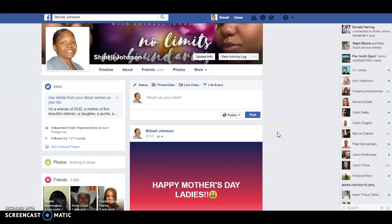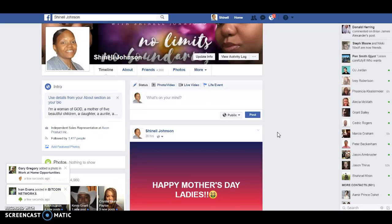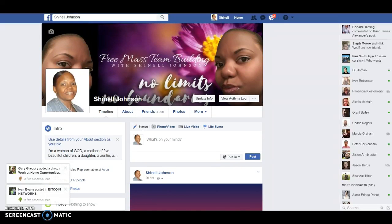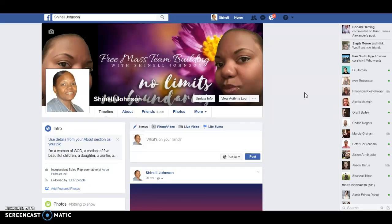Hey, you guys, this is Chanel here, and in number two tip video of steps to finding referrals on Facebook, I'm going to show you guys what you need to do. In step two, you're going to need to create a new Facebook profile just for marketing purposes only.